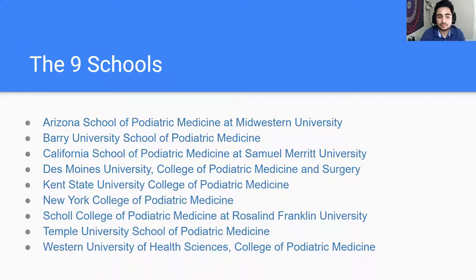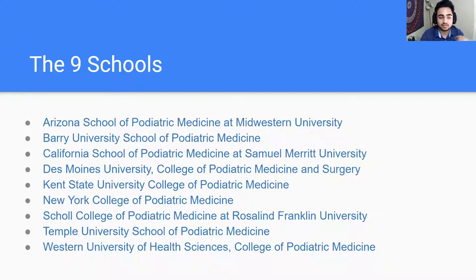There are nine podiatric medical schools — not a lot. There's one in Arizona, one in Florida (Miami), one in California in NorCal near Oakland and San Francisco, which is where we attend, and one in SoCal — Western University of Health Sciences, which also has a DO program and takes classes with DO students.